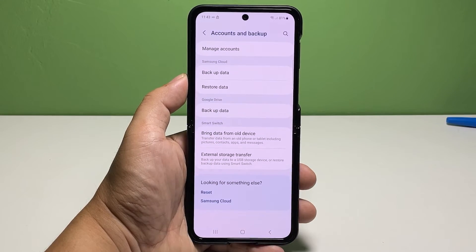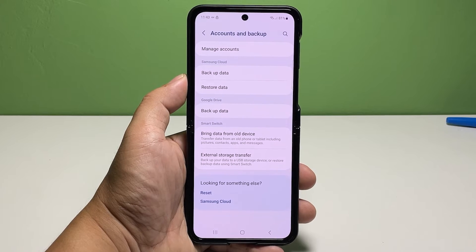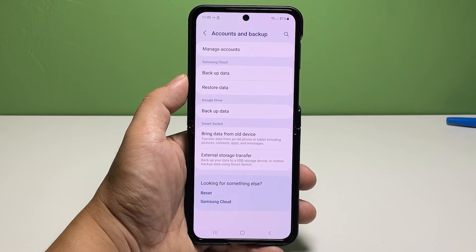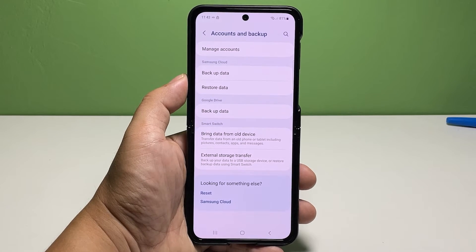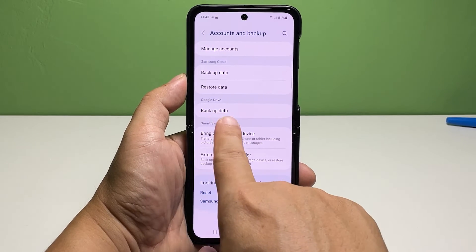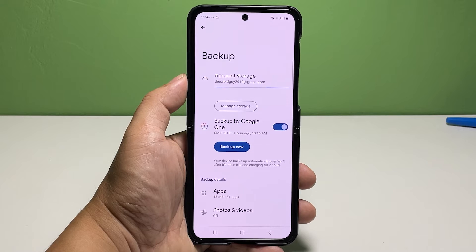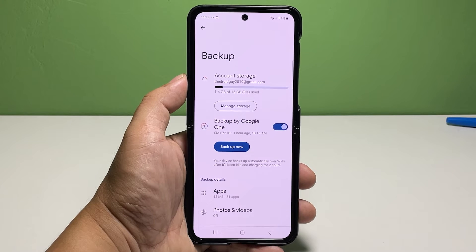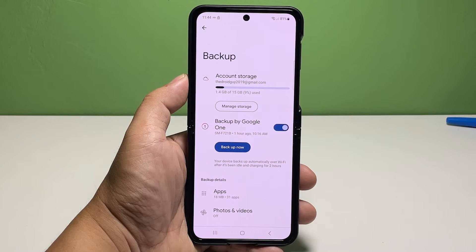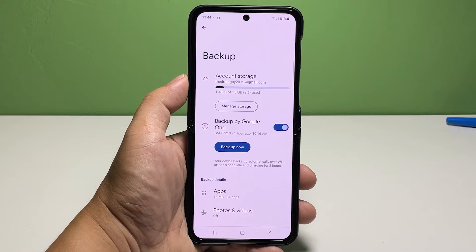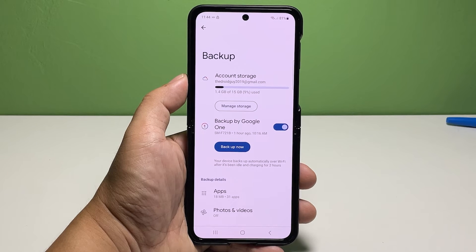To continue, navigate to the Google Drive section then tap Backup Data. The backup menu will load up next. Here, you will see the account that's set for system storage, and below that are itemized backup details and other relevant information.